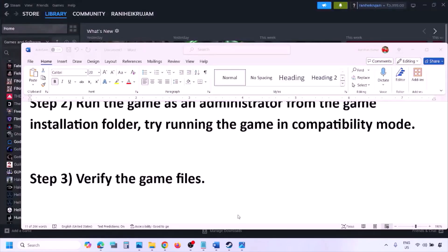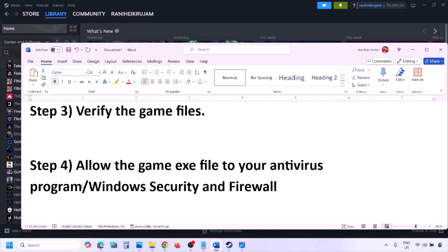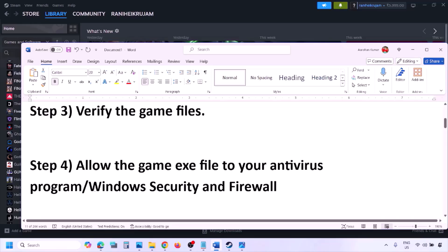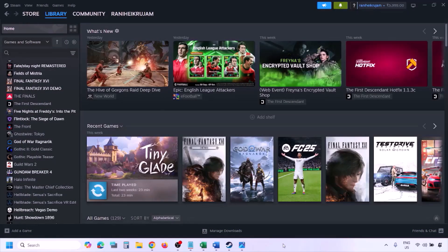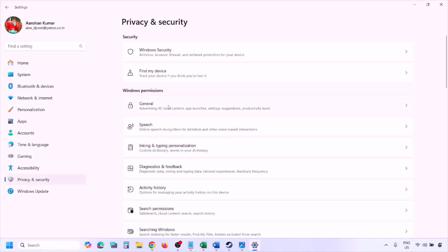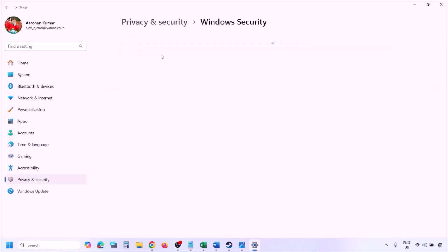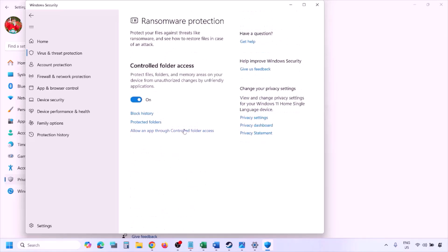The next step is to allow the game EXE file in your antivirus program. If you have a third-party antivirus like Avast, Norton, Bitdefender, or McAfee, make sure you allow the game EXE file. If using Windows Security, open Windows Settings, go to Privacy and Security (Windows 11) or Update and Security (Windows 10), click Windows Security, then Virus and Threat Protection. Scroll down and click Manage Ransomware Protection.